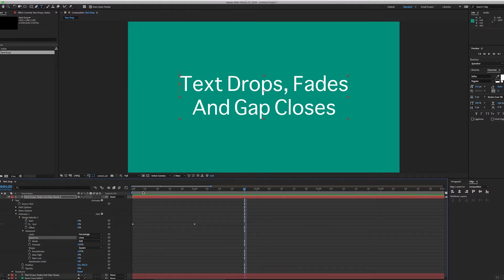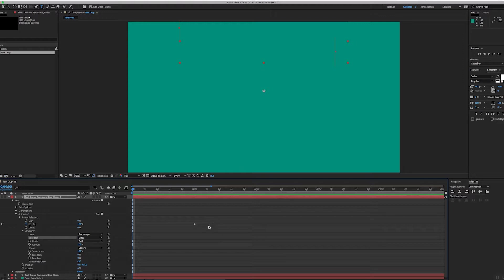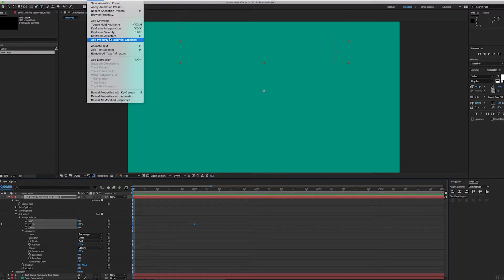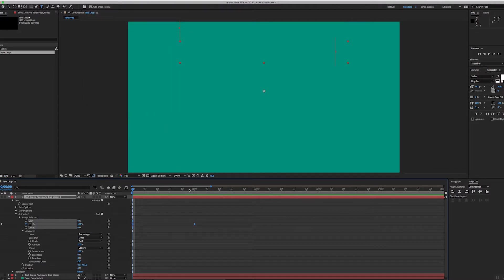and the text fades just with those two simple keyframes on the range selector. So what I'll do with those keyframes, I'll select them and I'll change the animation to easy ease just to make it look a little smoother.